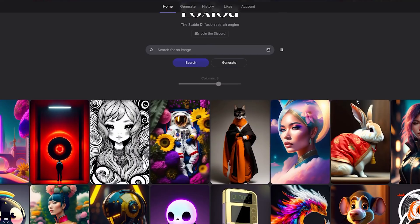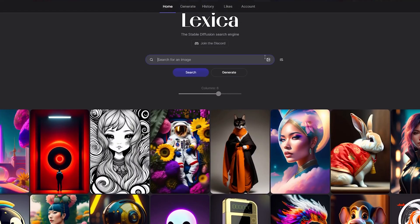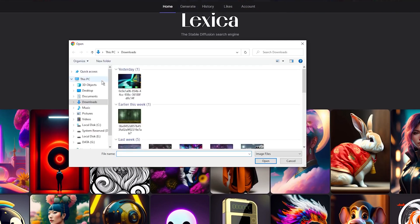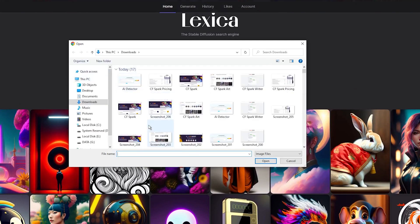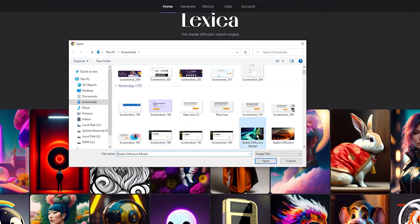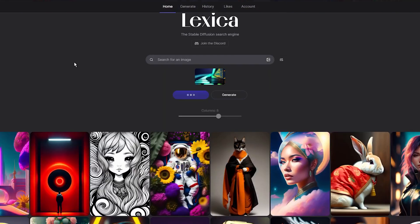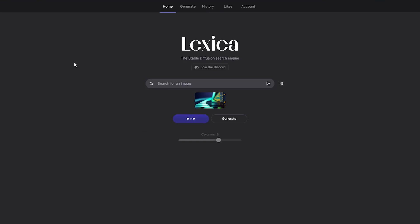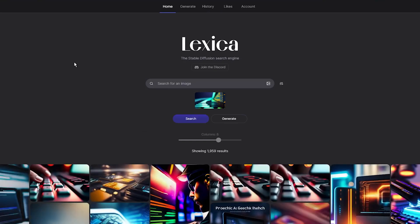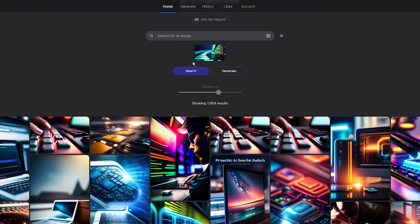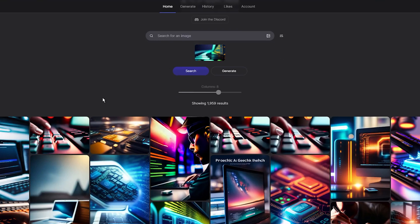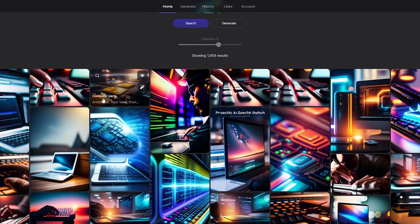Another feature that I appreciate about Lexica Art is its reverse image search functionality. You can upload an image to the search bar using the upload icon, and Lexica Art will try to find similar images in its archive.